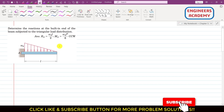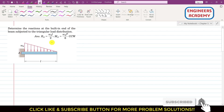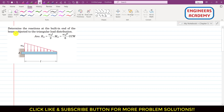Hello students, welcome to my channel Engineers Academy. Let's solve this particular problem. We are required to determine the reactions at the built-in end of a beam subjected to a triangular load distribution. We have this cantilever beam subjected to this triangular load distribution.